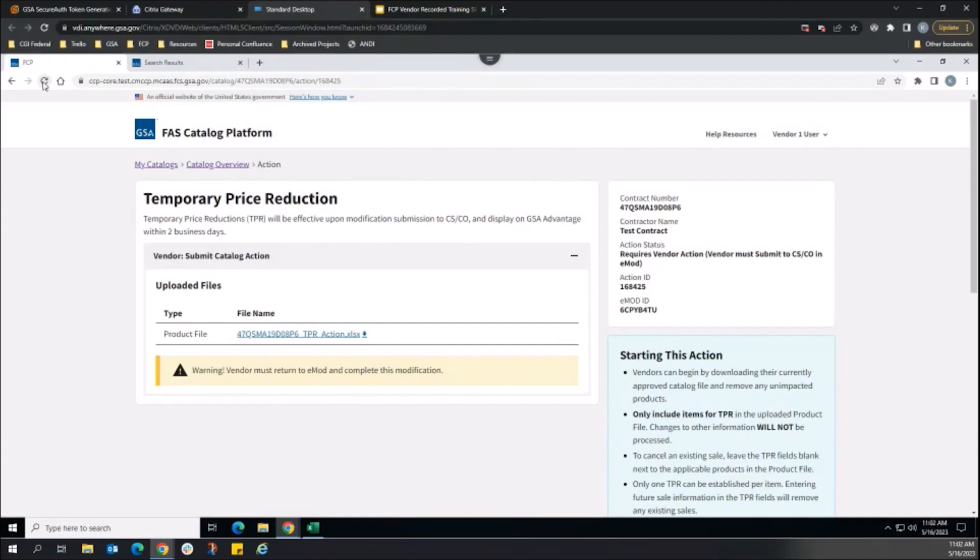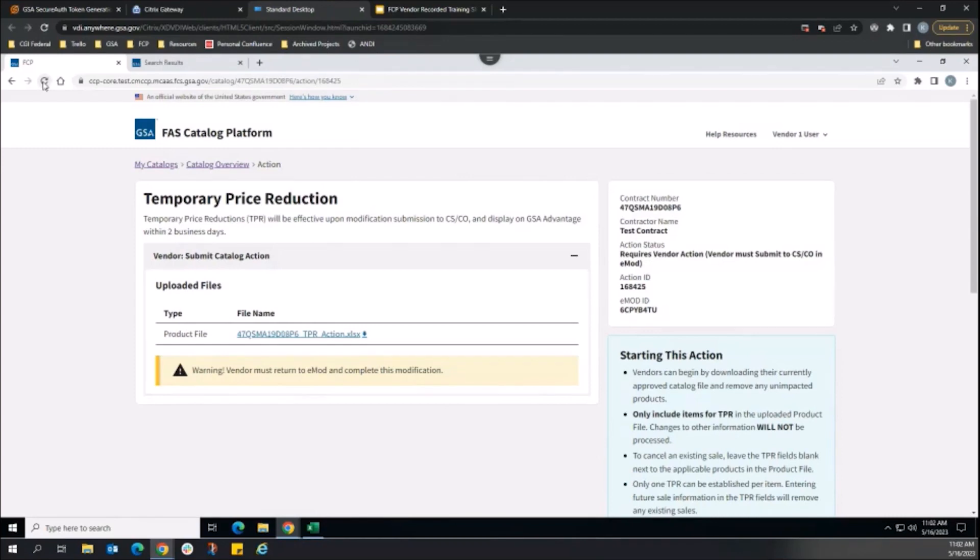Similar to the delete action, CSCO review is not required in order to publish our catalog action. So once the vendor submits the modification in EMOD, the automated publishing process to Advantage will begin.